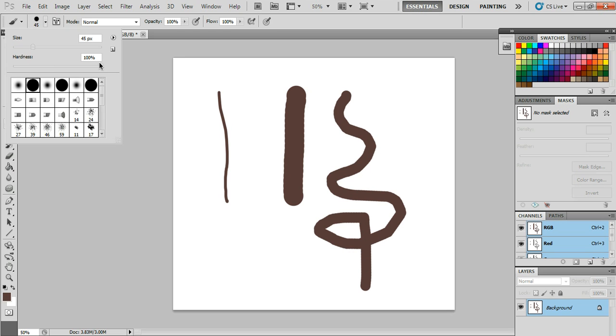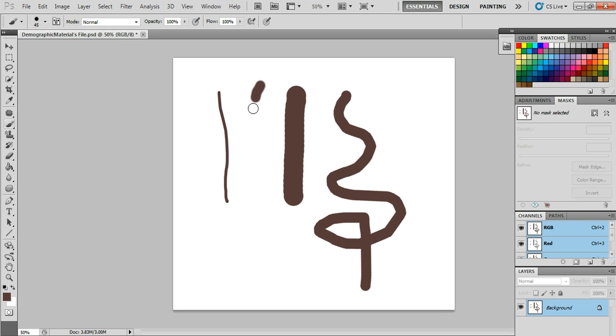Now, to this. I called it thickness before, I was wrong. This is hardness, okay? This is how hard or soft the image is. You can see the blur on the edge, can't you?